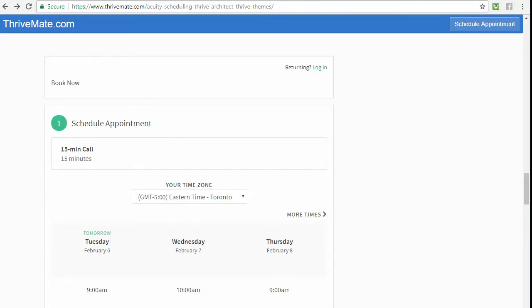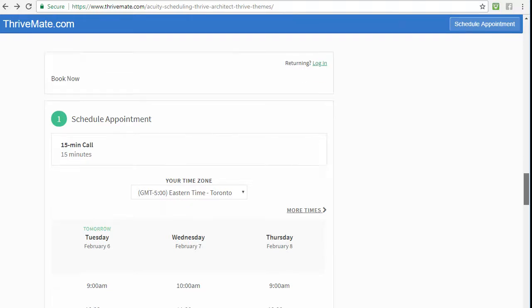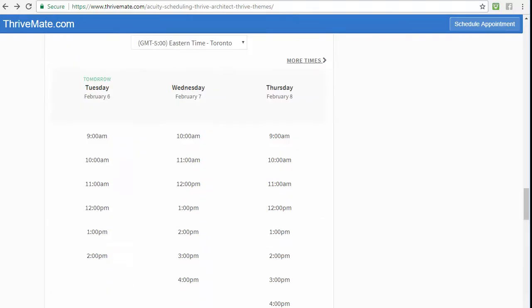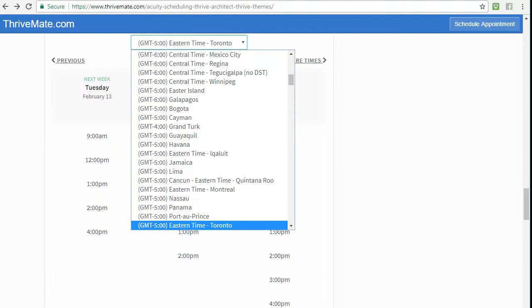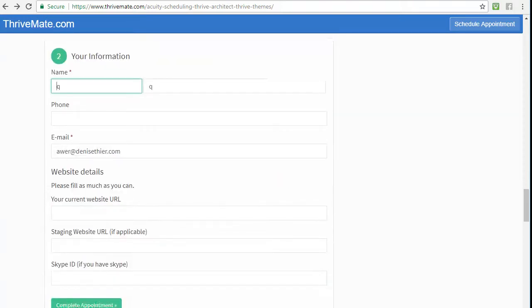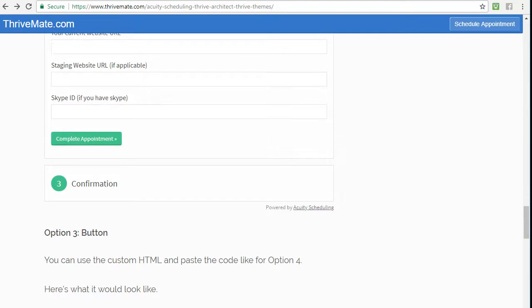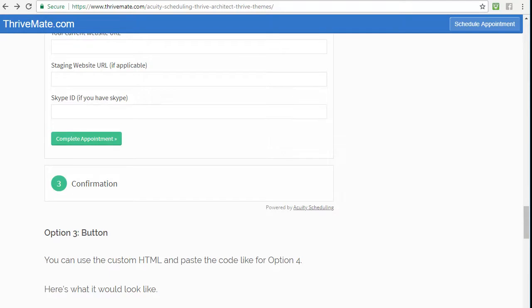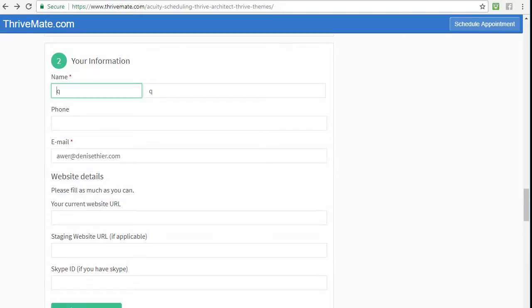What it would look like is like this: you embed it and then you'll see a book now button. If people are returning they can log in, otherwise they can scroll through your calendar, pick a time zone, book a time, and then put their information in and book. They'll get a confirmation.